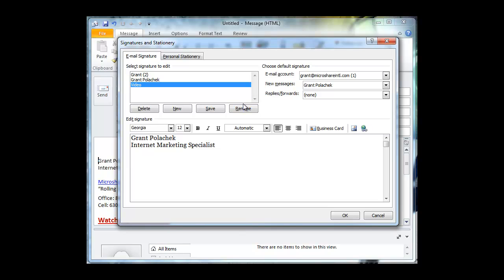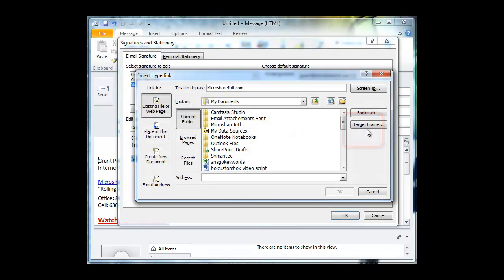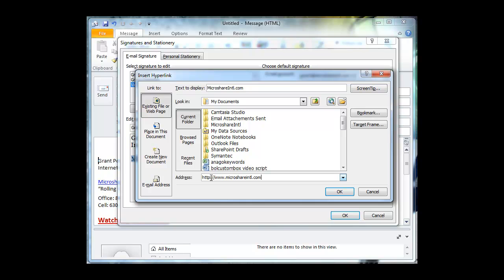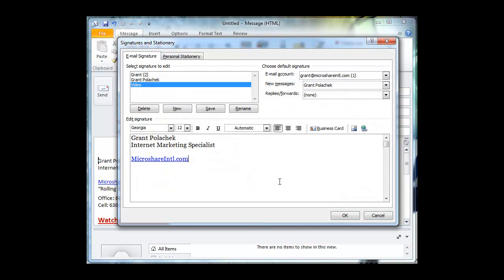And the first thing that I'm going to show you is how to create a link. Microshareintl.com is where I want you to go. I'm going to go over to this, it's actually a picture of a world with a couple chain links. And we're going to go to HTTP colon forward slash forward slash www.microshareintl.com. If you need help getting that, just go to your website and copy and paste it right from your browser. Click OK. And as you can see, it changed color. And when I send this, you can click on it and go right to my website.